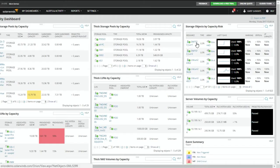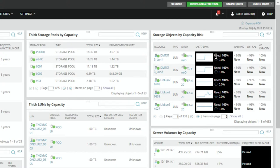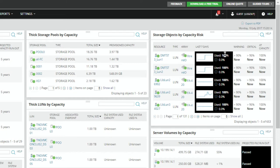We also have widgets for Storage Objects by Capacity Risk. You'll see the resource name, what it is — if it's a LUN or volume — the array name, and what it's looked like in the last seven days. Obviously, 100% used is absolutely bad — that's not something we want to see. Is that my database? Yeah, it probably is.